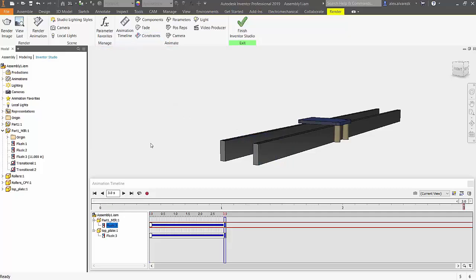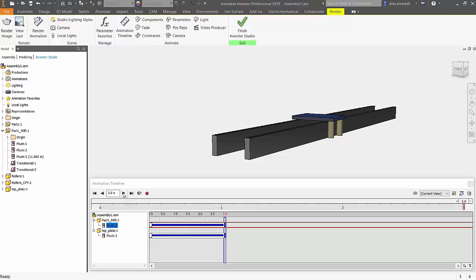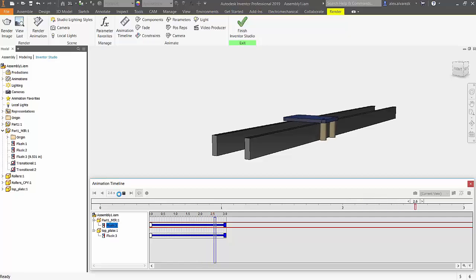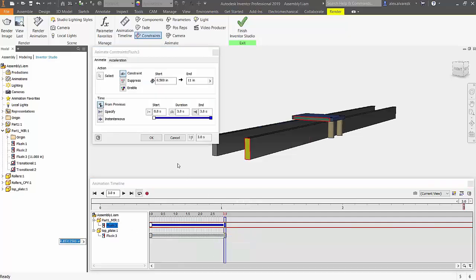Notice too that it shows you exactly where that animation is going to stop. Now that's not the entire length of the track, no problem. We can always go back into our animated parameter, right click on it, edit and increase that end value to let's say 20 inches.